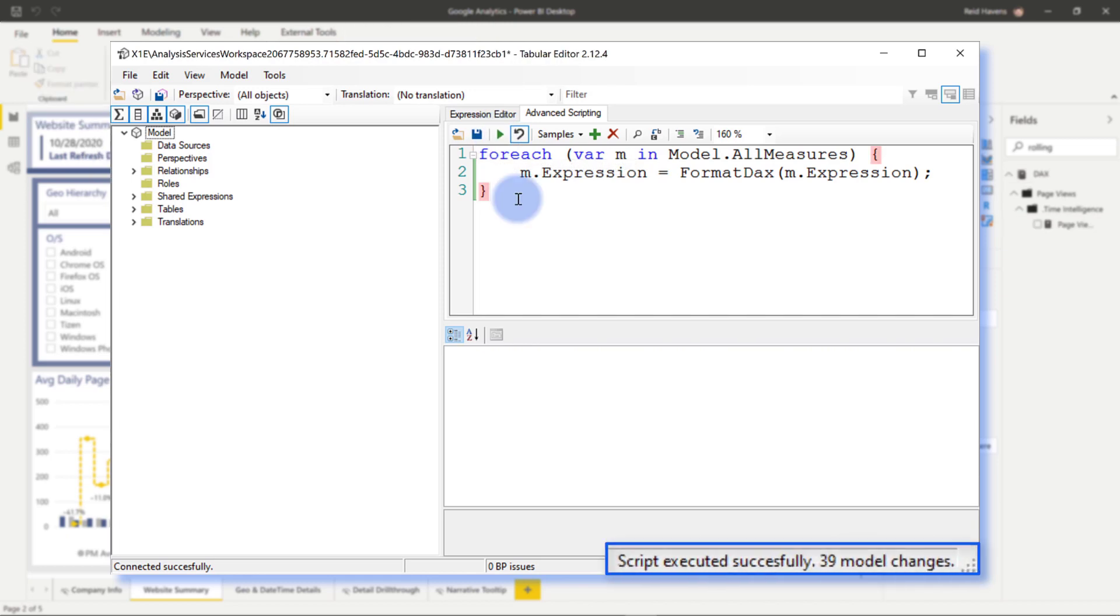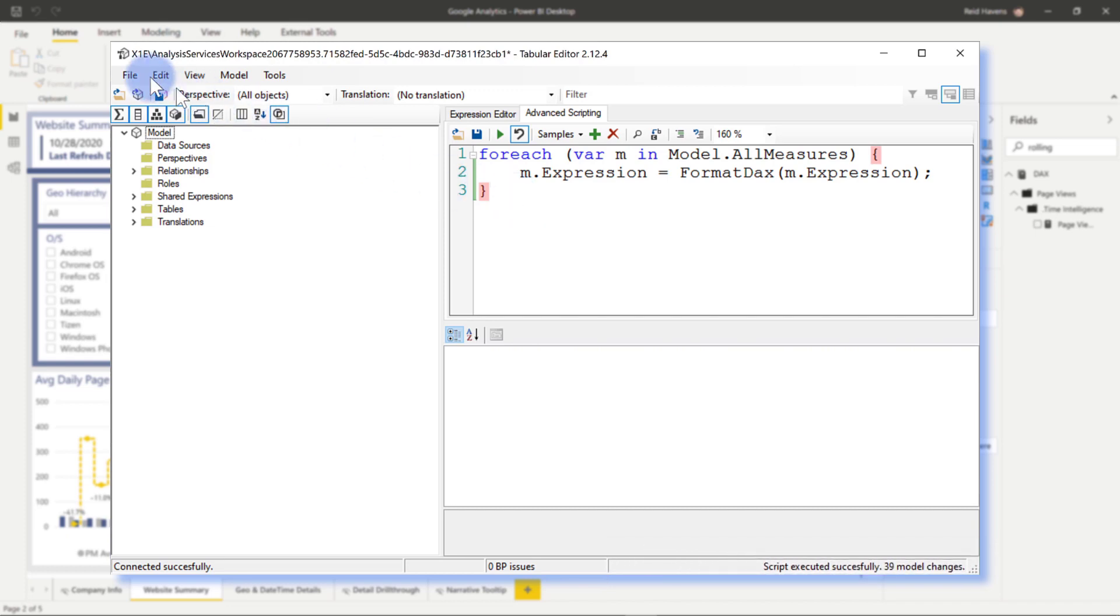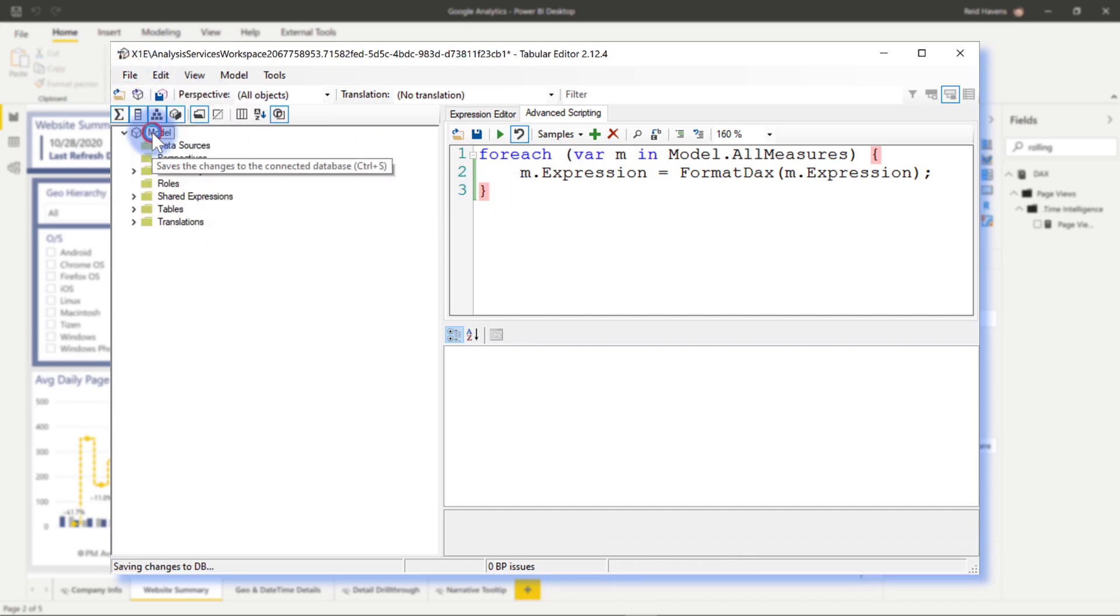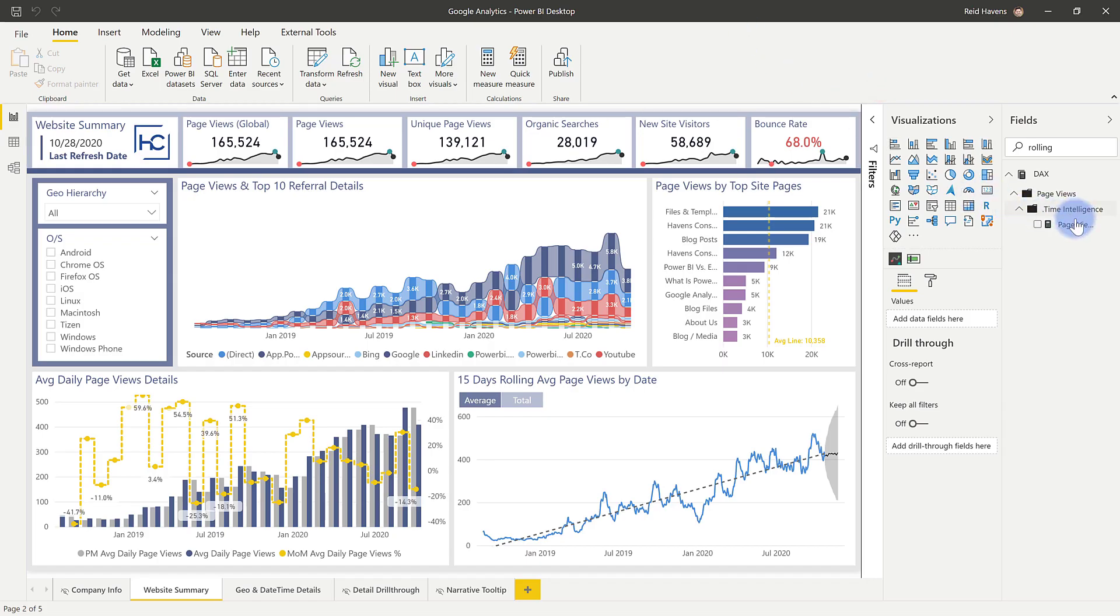And there we go, we can see in the lower right of the tabular editor, it said script executed successfully with 39 model changes. And all we need to do is come up to file and click save, go ahead and close out a tabular editor and then take a look again at my DAX measure.